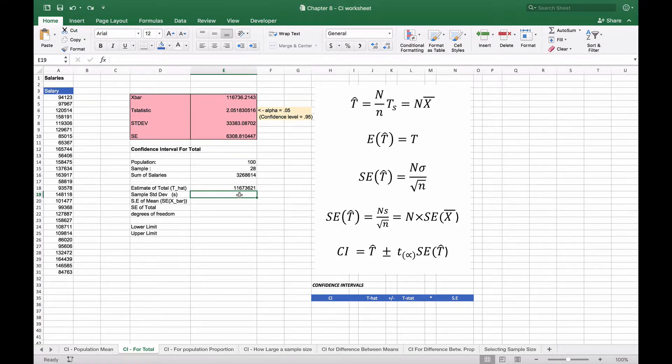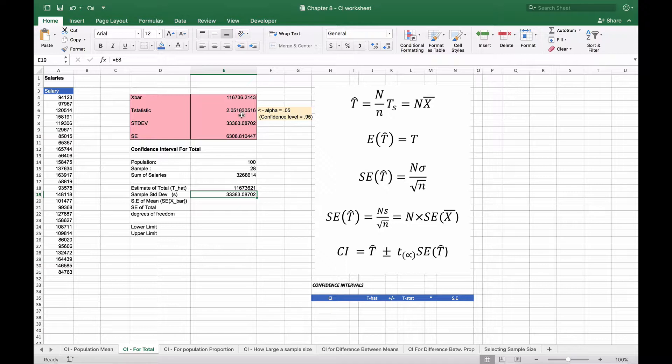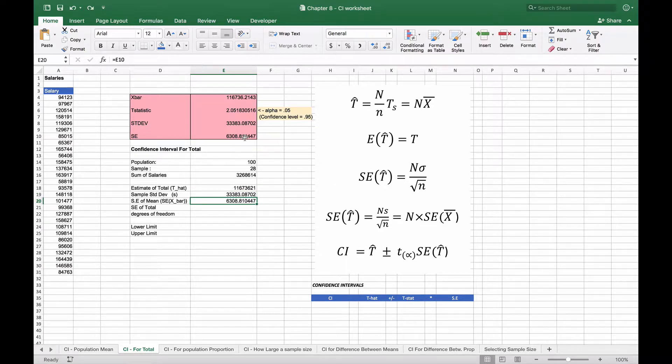Then what we're going to do is calculate—we're going to take the sample standard deviation from before, just copy that down, and the standard error of the mean we're going to copy down as well, from 6,308, just to put everything close together.